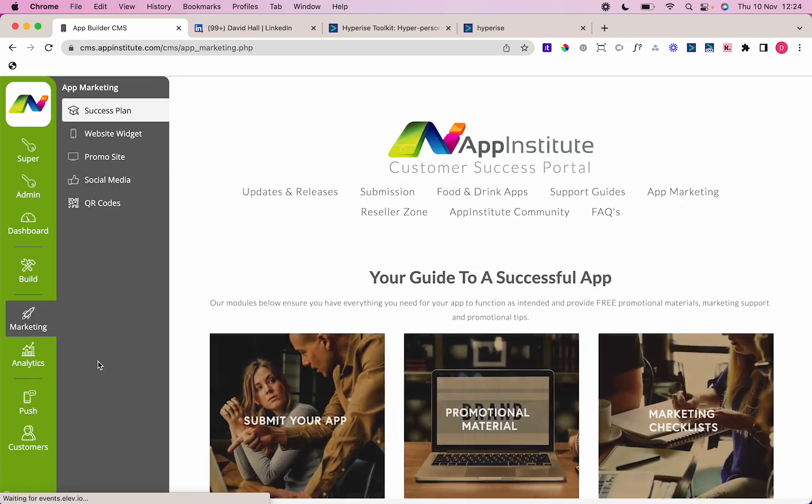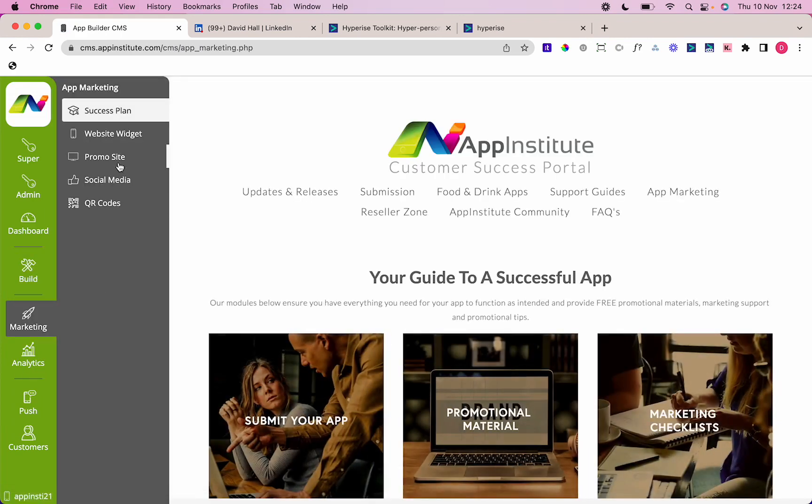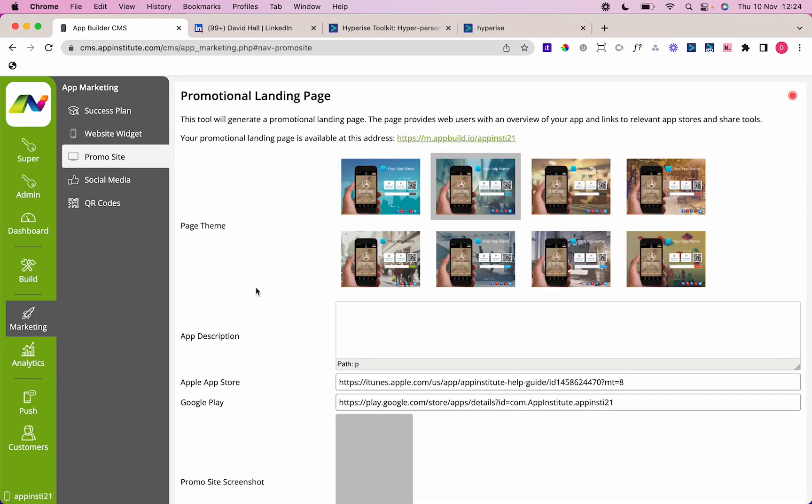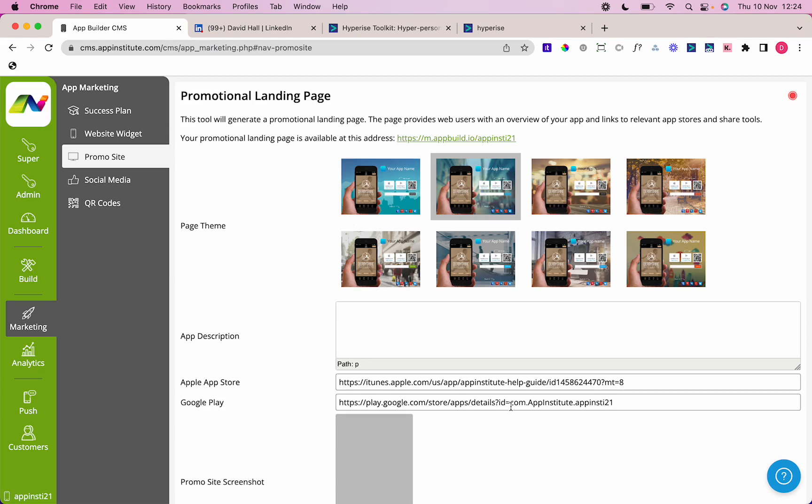Here you'll see you've got a promotional landing page. What this does is when someone views it on desktop, it takes them to this page that provides your links to download it on the mobile phone. But more importantly, when you click on this on a mobile device, it diverts to the correct link for the store.